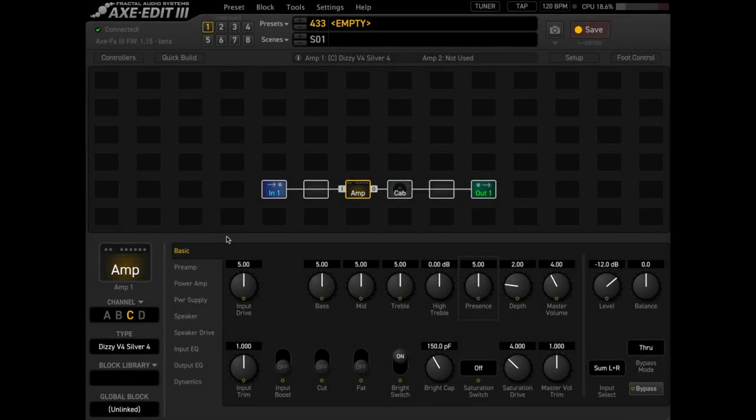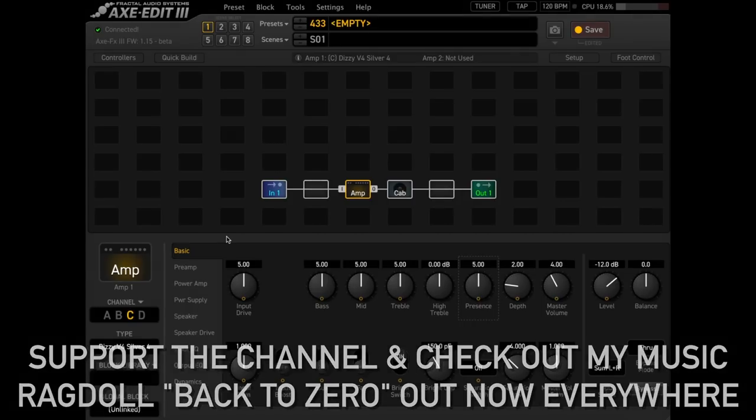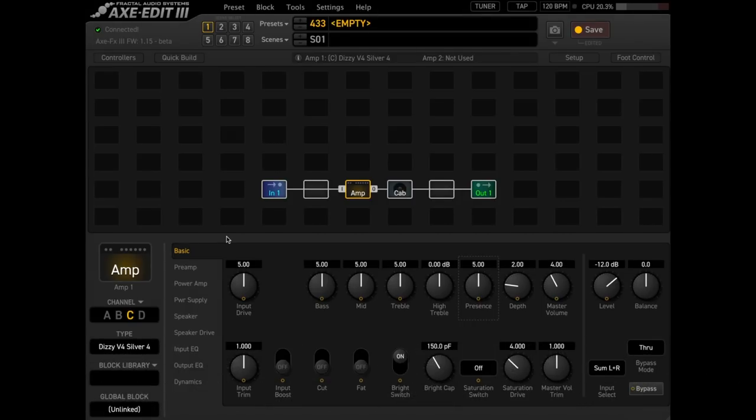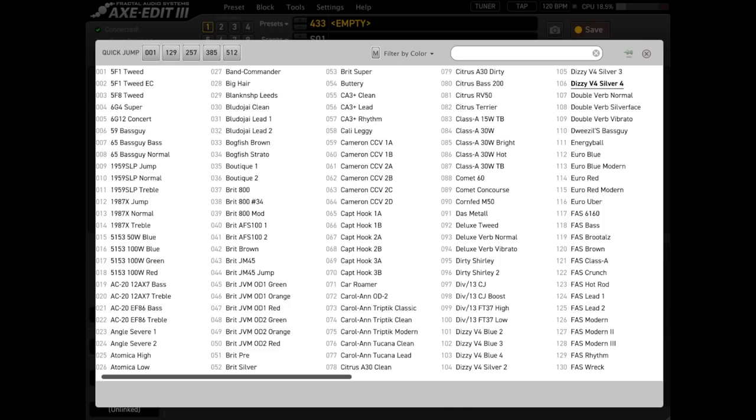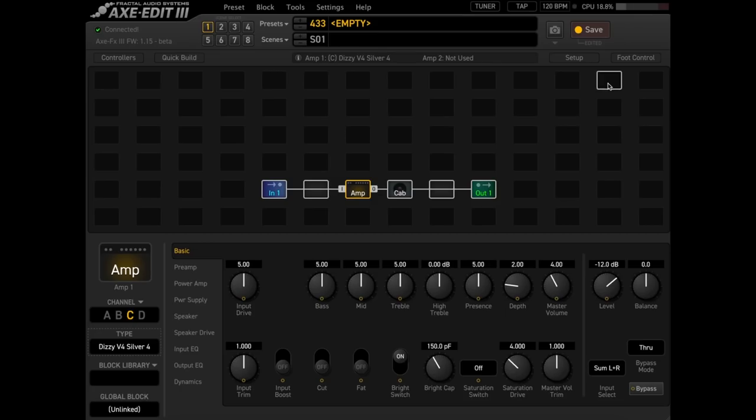In this tutorial we're going to have a look at the diesel models in the Axe FX3. I'm going to start with the Dizzy V4 Silver 4, which is based on the 4th channel of the Diesel VH4. We also have these blue models of the Dizzy. I basically find that they're a little bit kind of duller sounding overall. They're actually really cool for blues tones, which we'll have a look at the end, but these silver modes are where you want to start with the VH4. Silver 3 or Silver 4 are probably going to be your go-to. We will start with Silver 4 because it's kind of the more metal one.